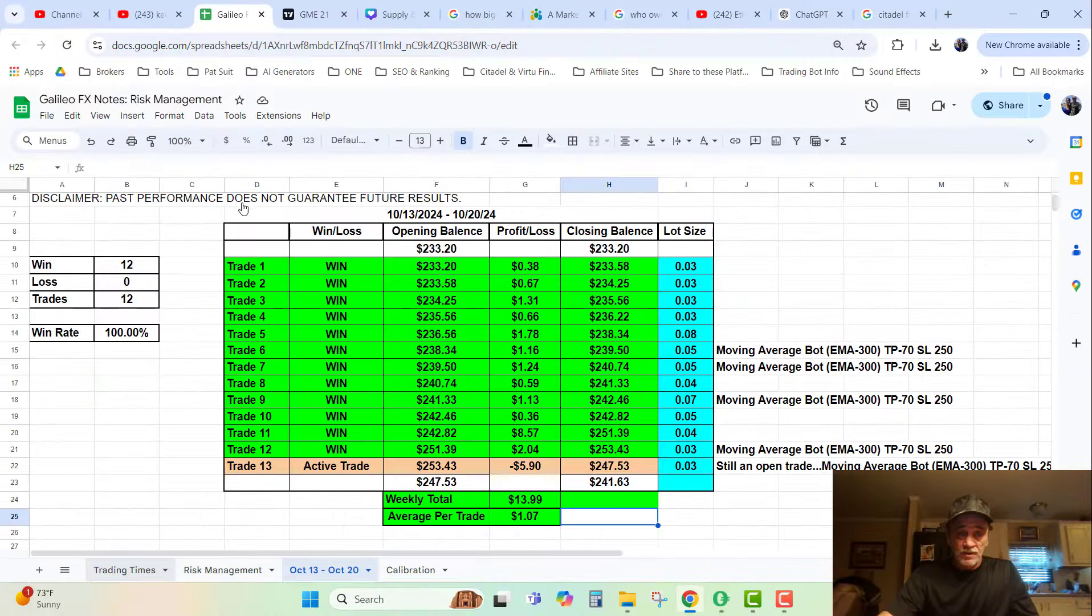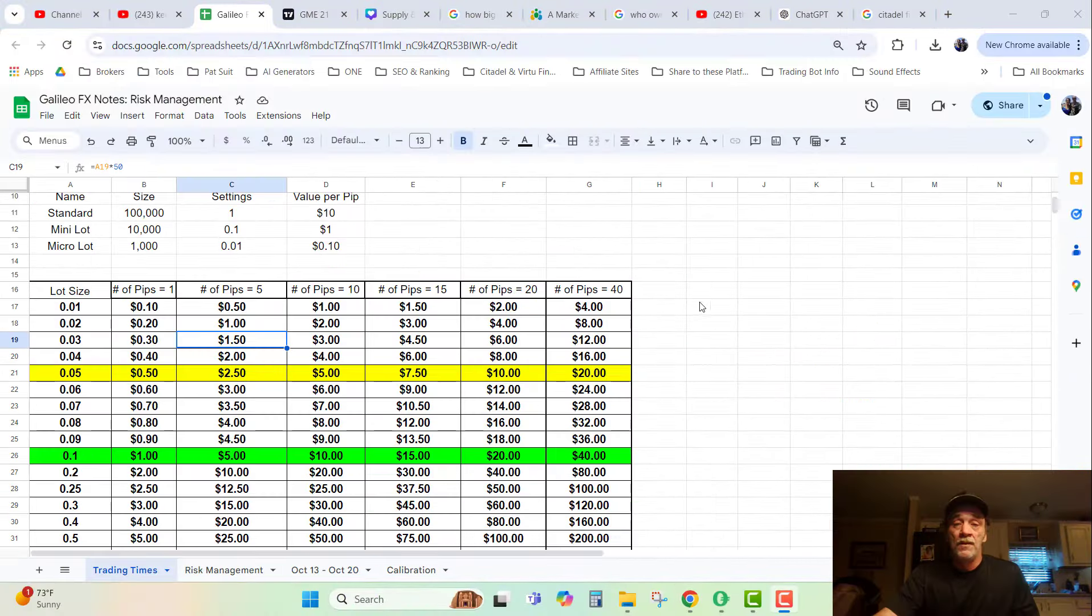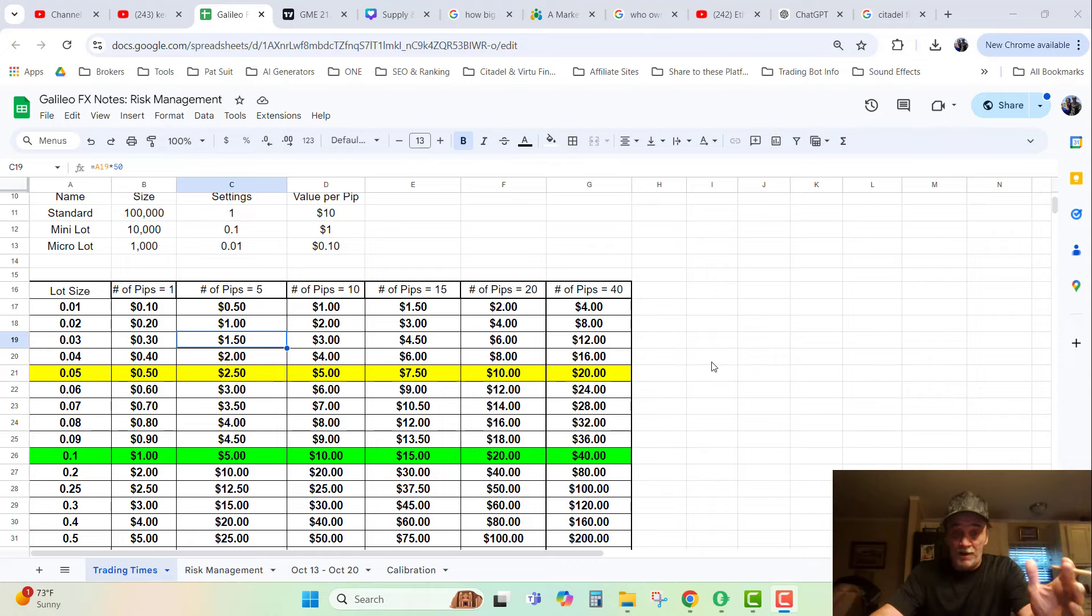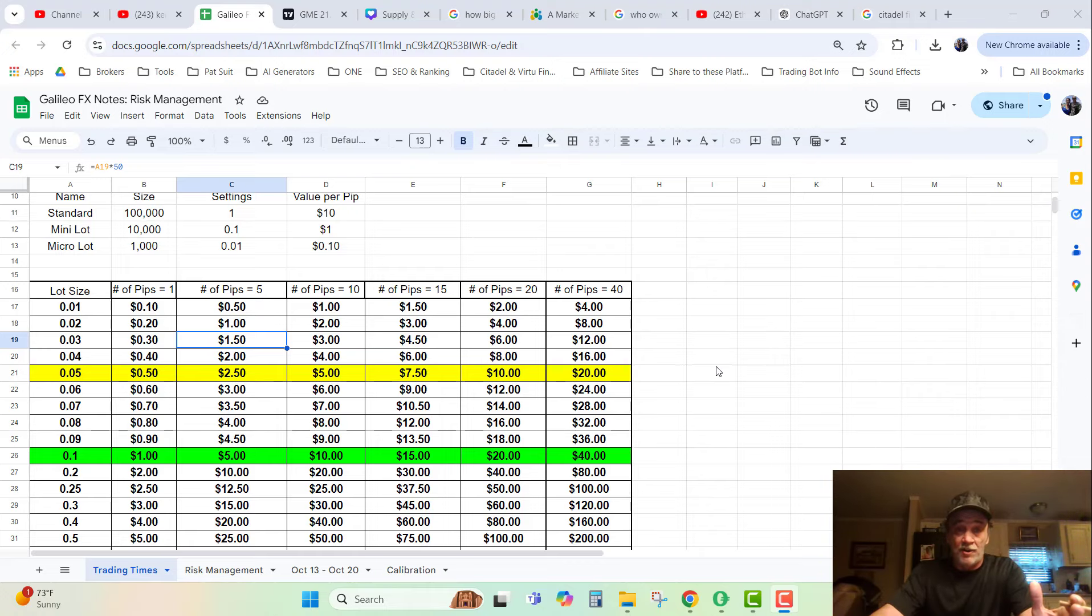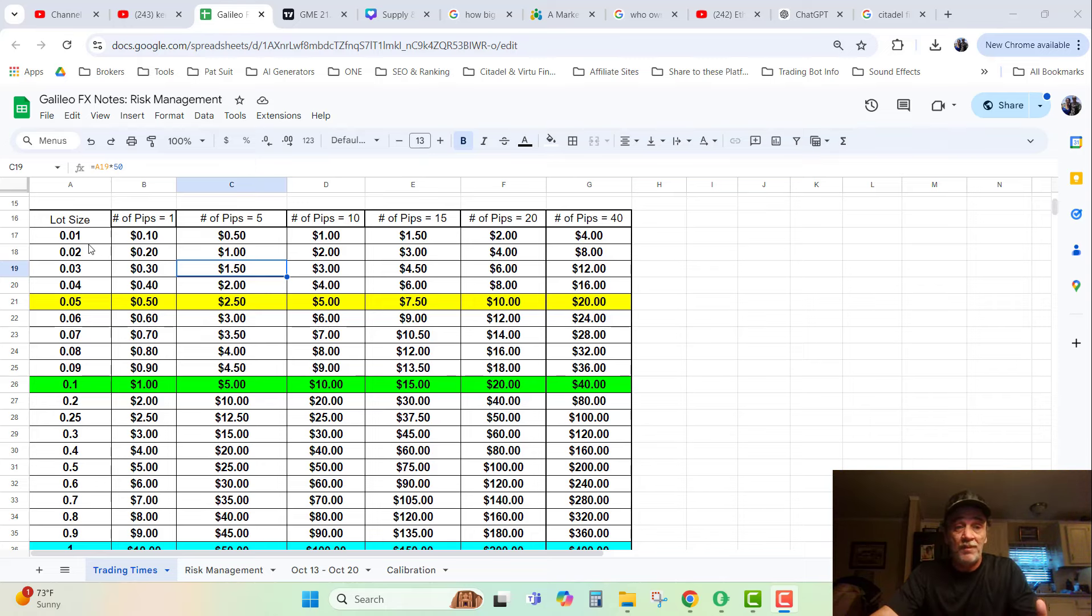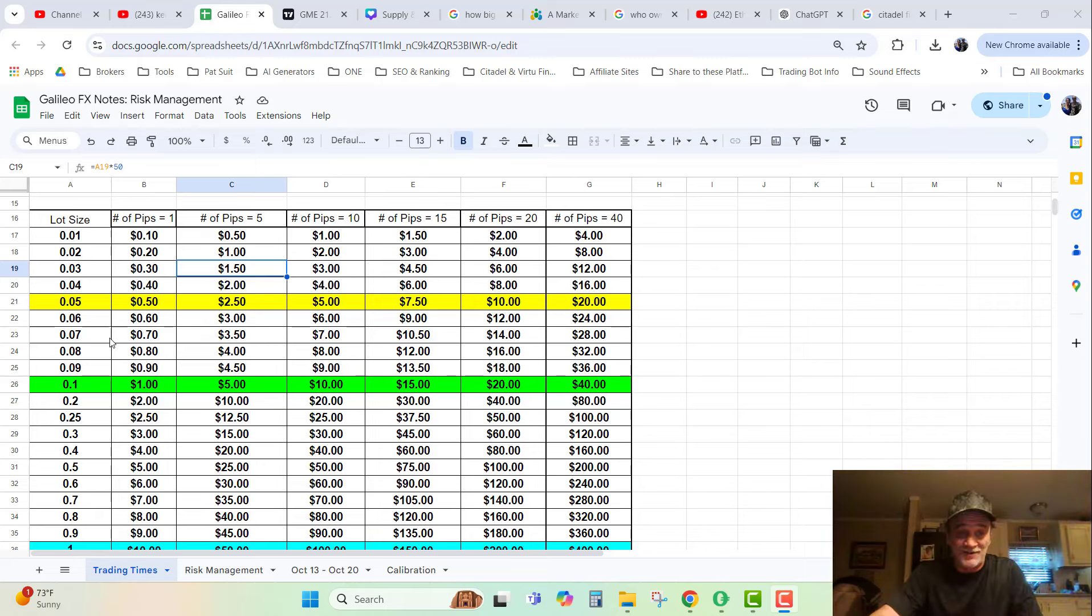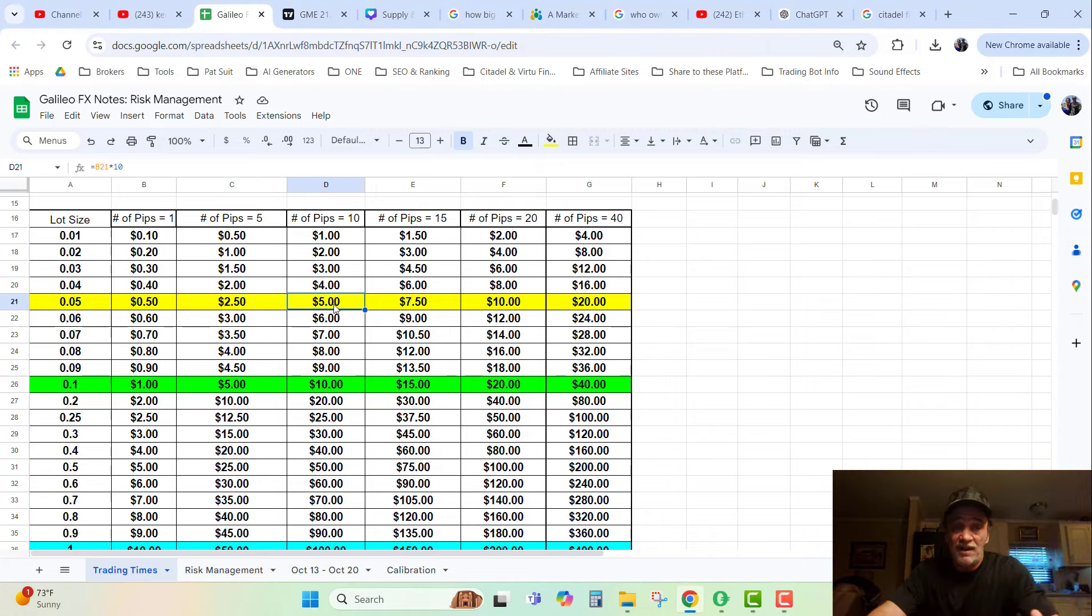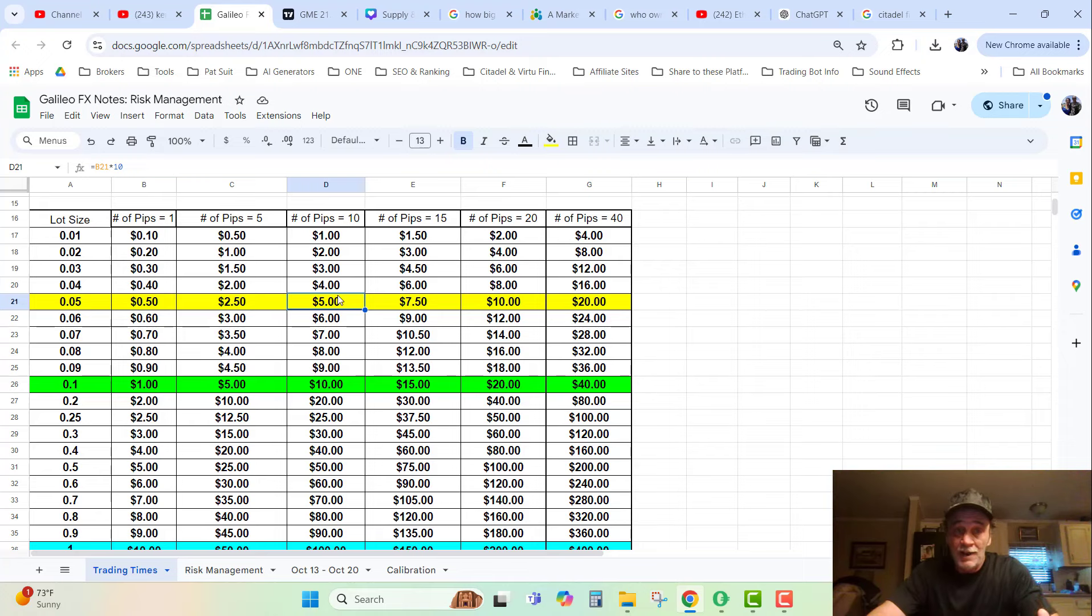You know, according to the pip calculator here that I've got set up, I showed y'all in another video and told y'all this would be a good thing to screenshot. This gives you a realistic expectation of your lot sizes and how many pips. If I have 0.05 lots and it goes up 10 pips, I know that I can average around $5.